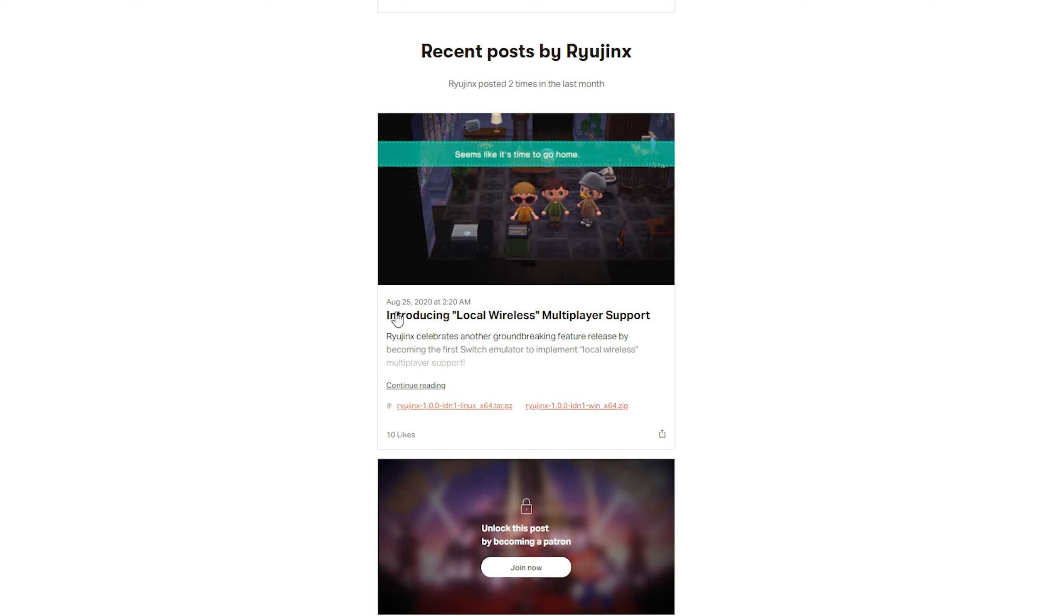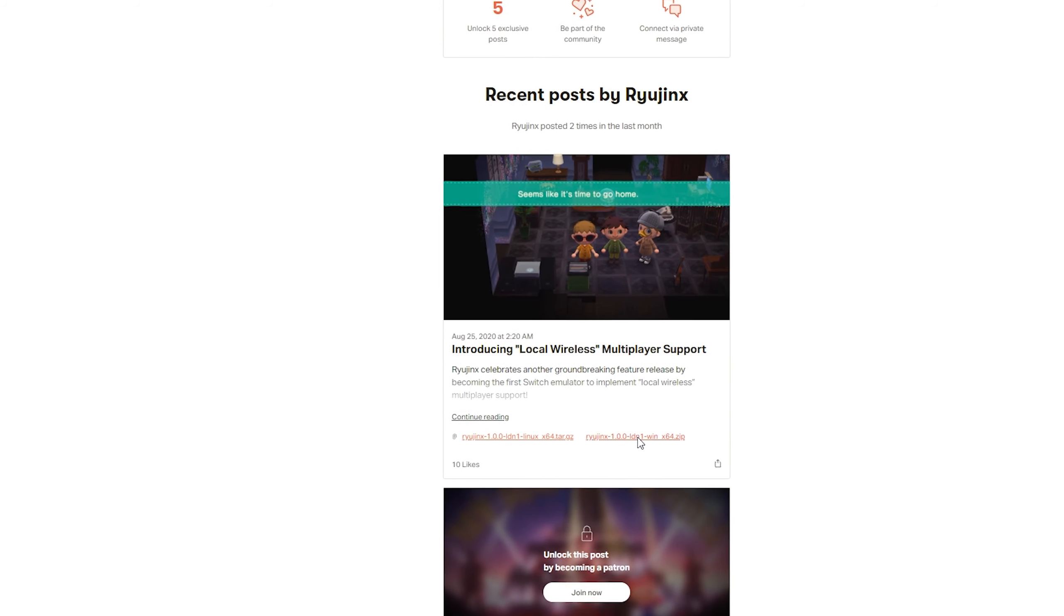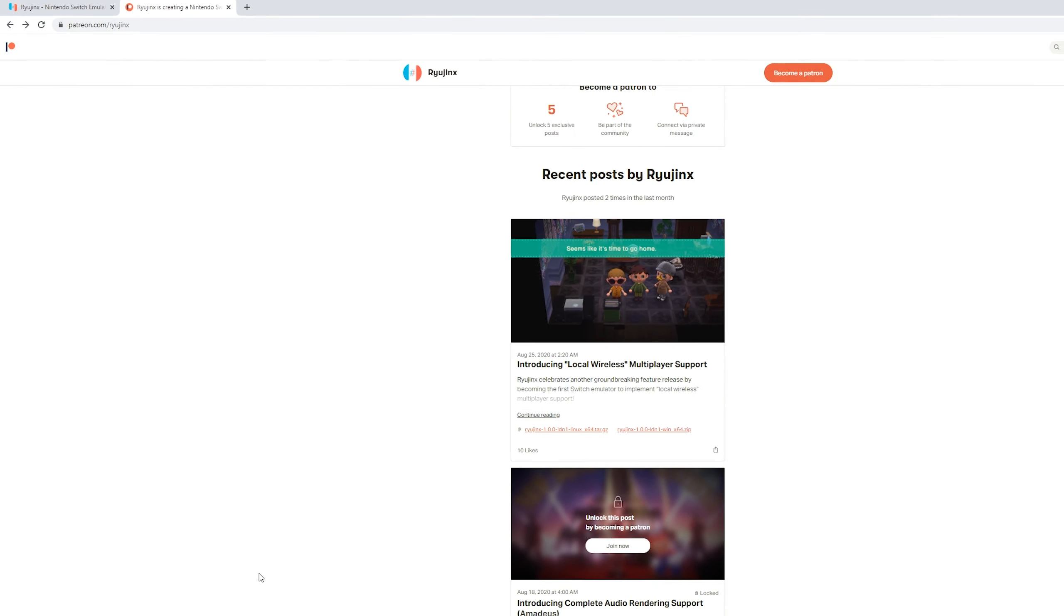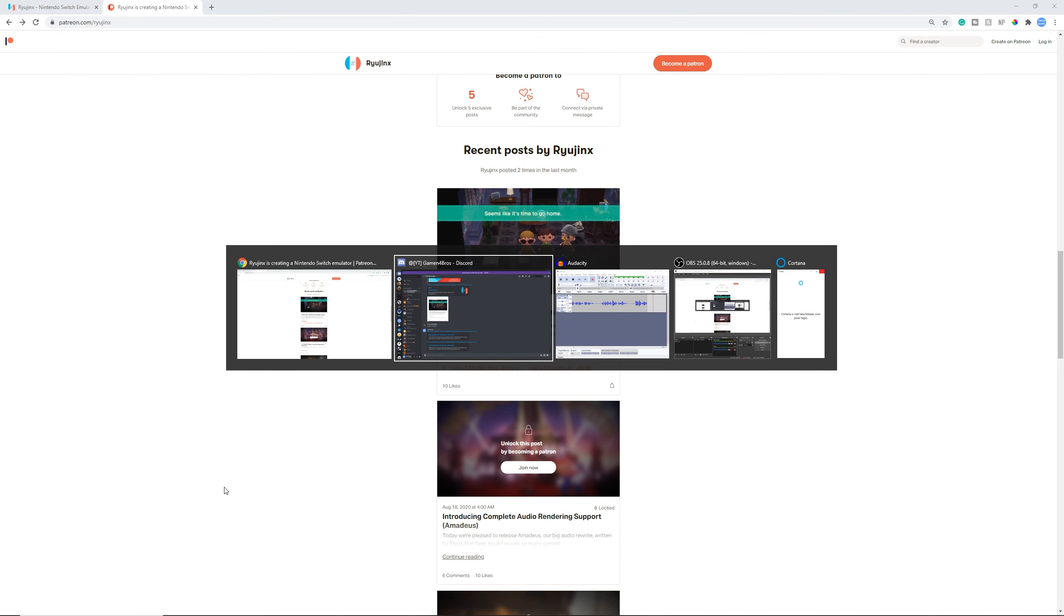So now introducing local multiplayer support is right here and this is on the Patreon page. Click whatever system you have - Linux or Windows. For me, it's Windows, so download it and save it. I already got it, so I'm going to click cancel.